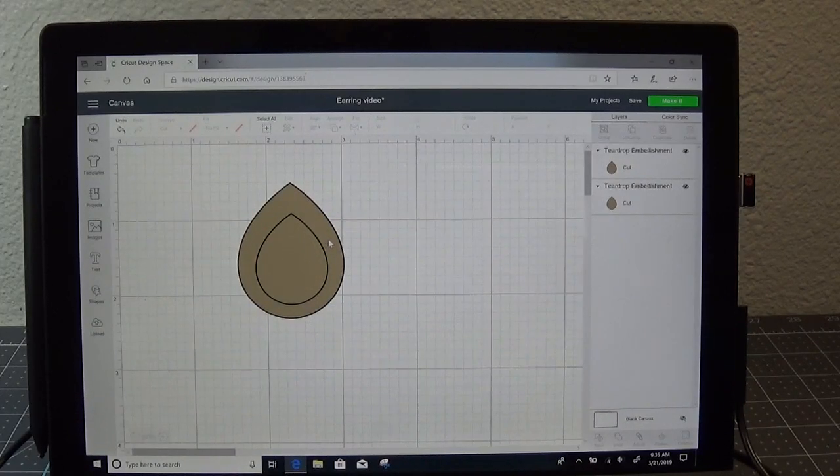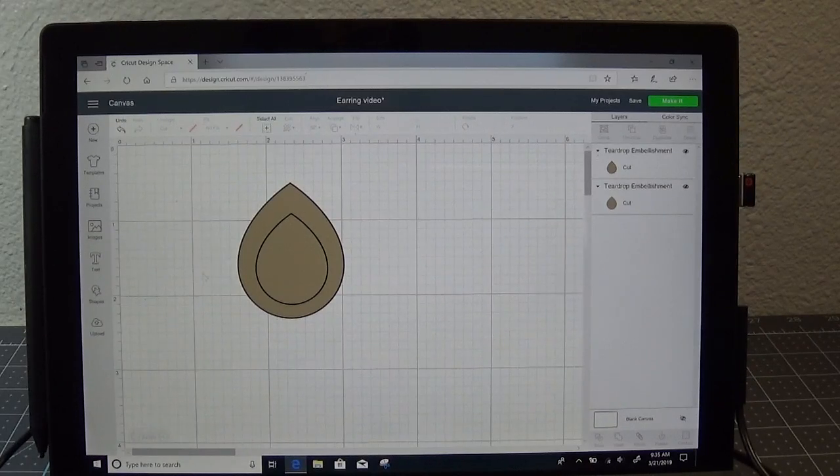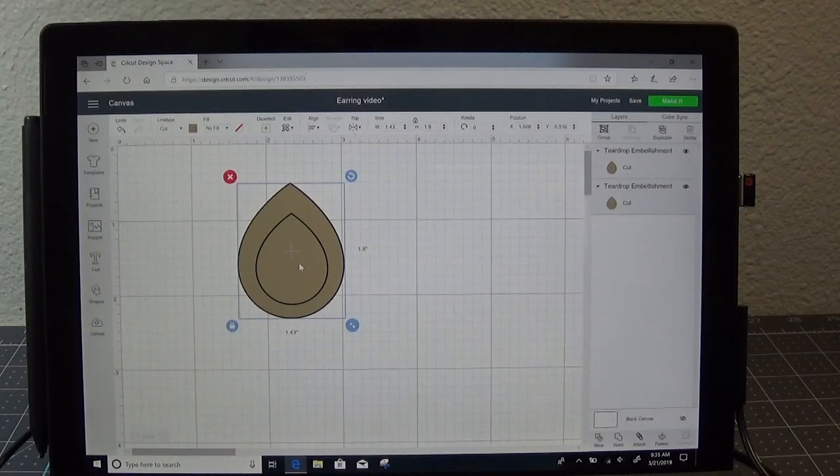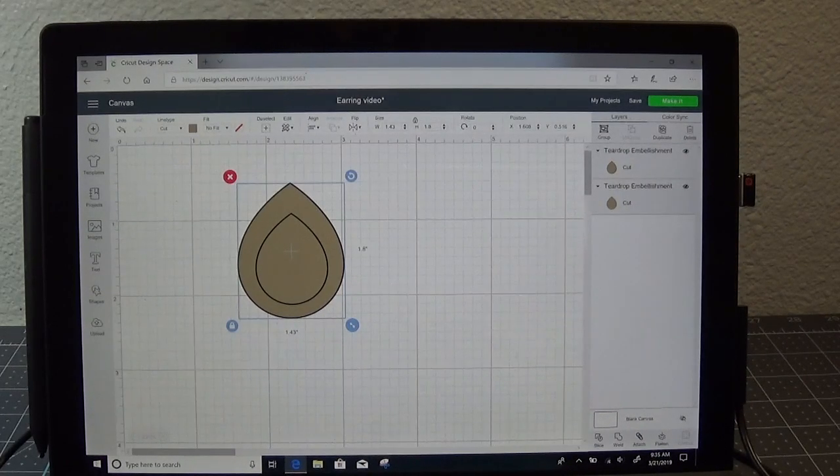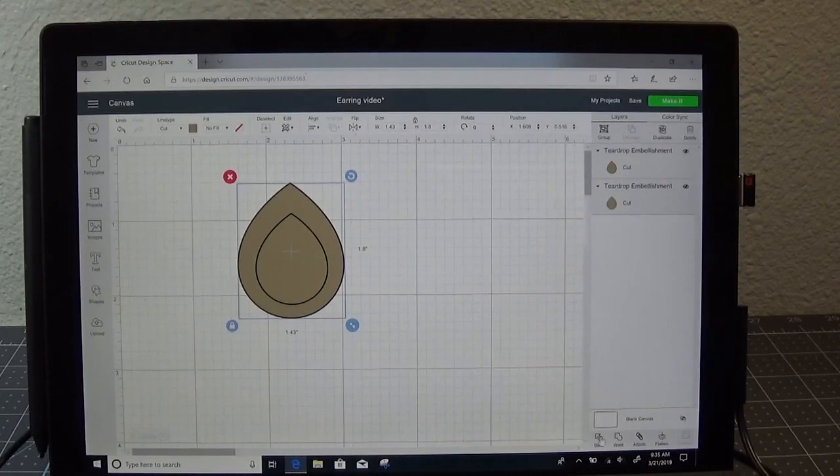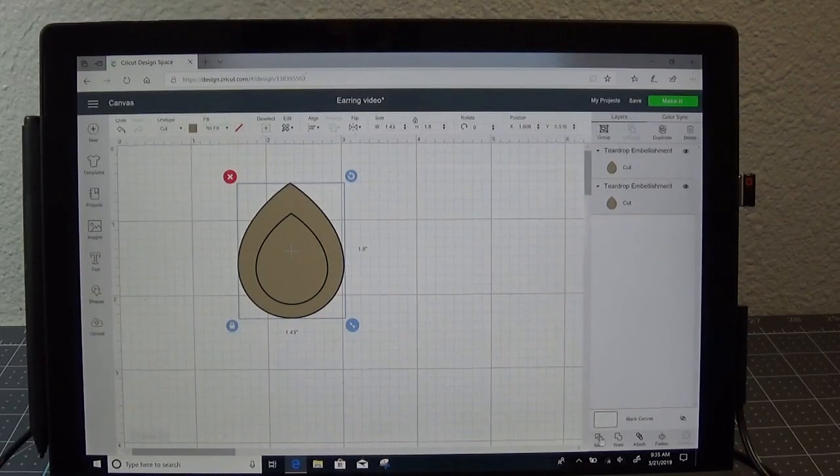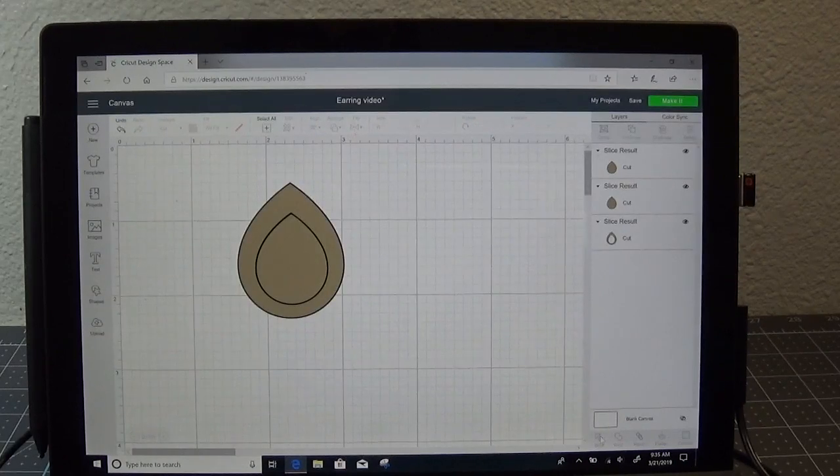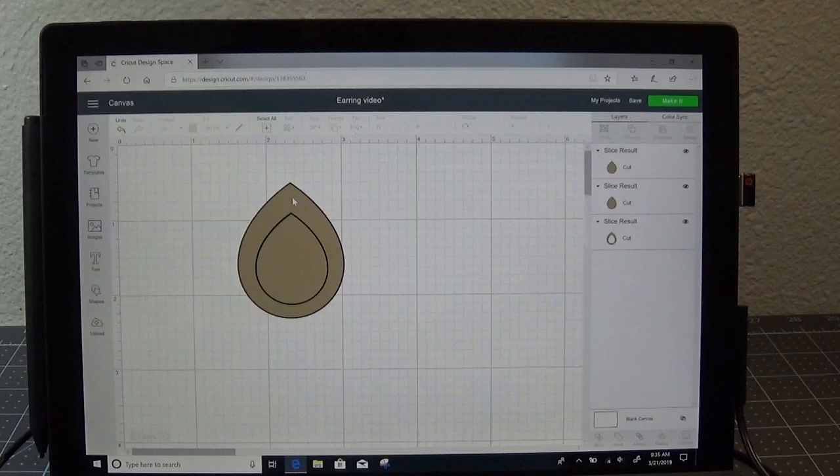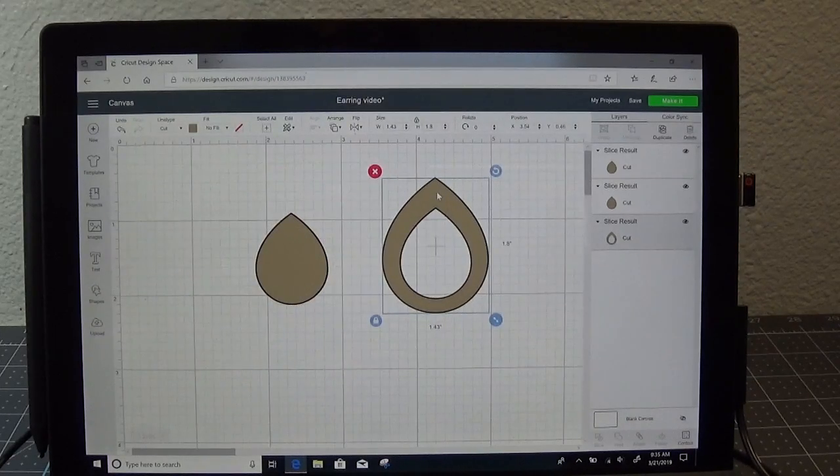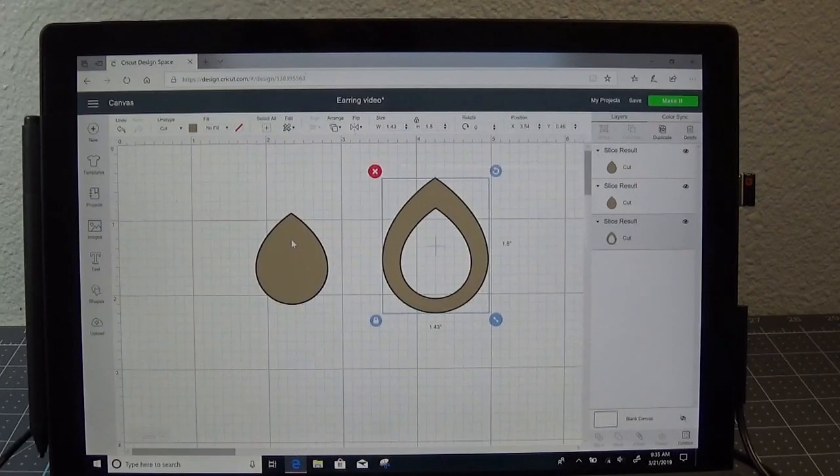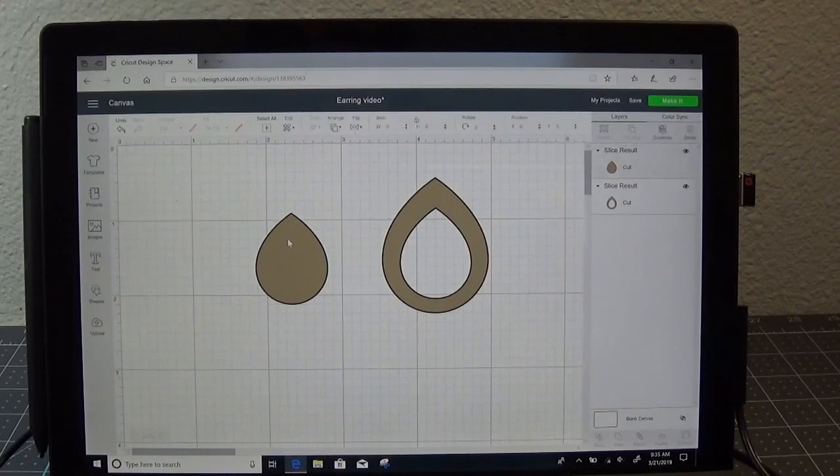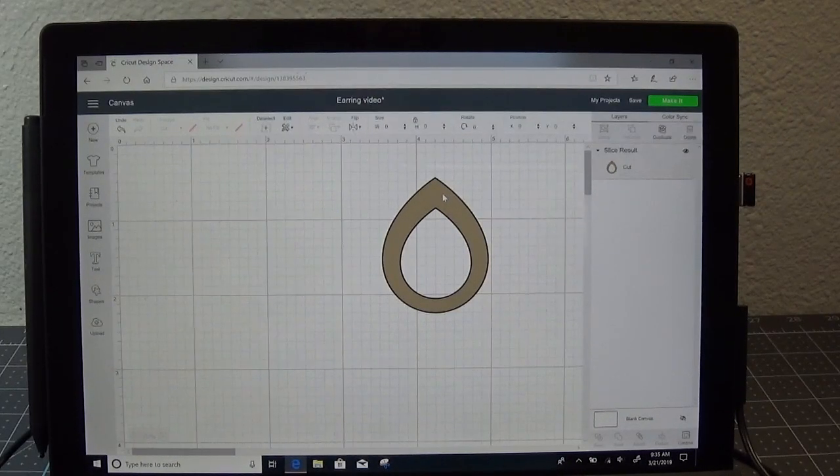Alright, so those are looking just the way I want them. Since there's nothing else on the screen, I'm going to use the Select All, and it's going to highlight both items. We're going to slice this center out. So with those highlighted, go down to the bottom right corner where it says Slice, and we'll cut that out. You'll see over in the Layers panel that the slice did happen. I'm going to slide the top image off, and then I'm going to delete the shape that I cut out and the shape that was cut out.